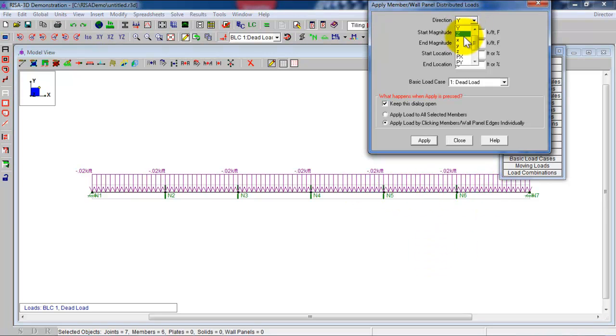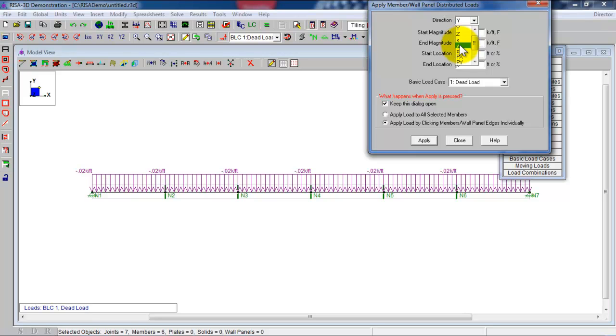You will see if you click here, a little x, little y, little z. Those are the local coordinates with respect to each member. And you could apply the loading with respect to that as well, but we're not going to do that yet.